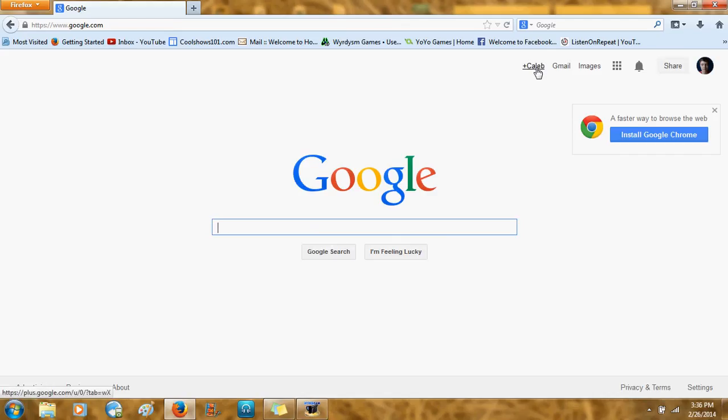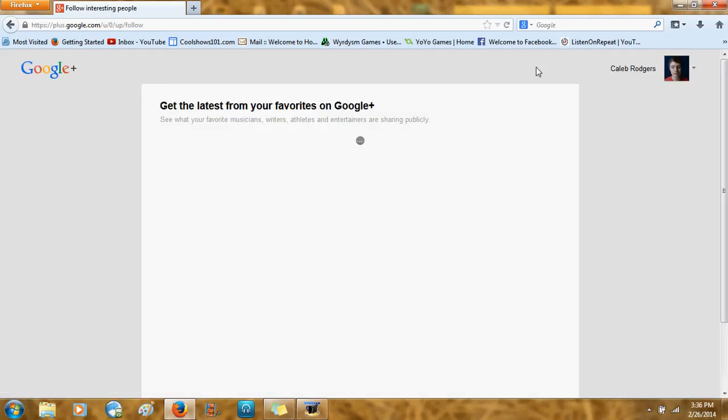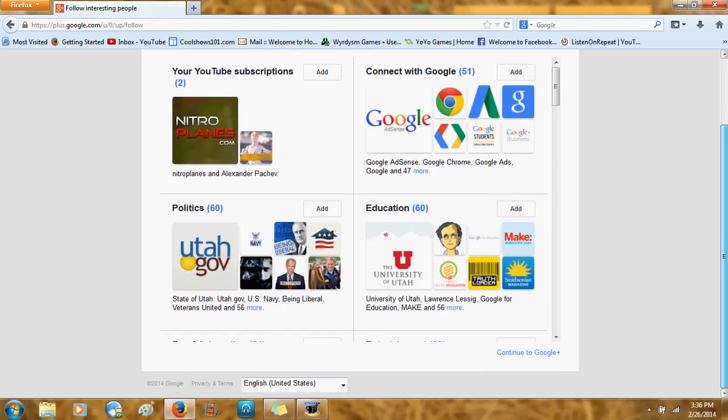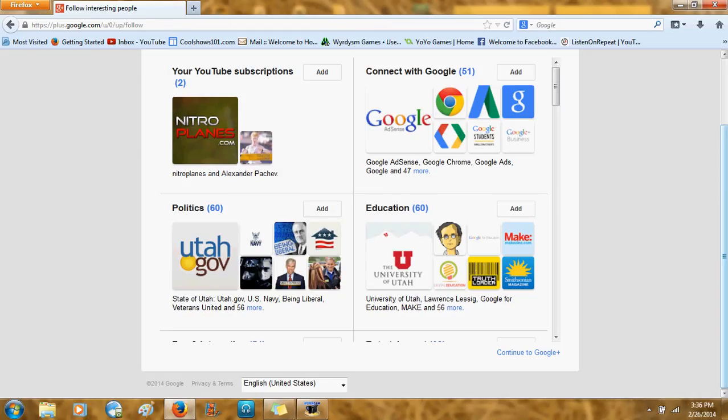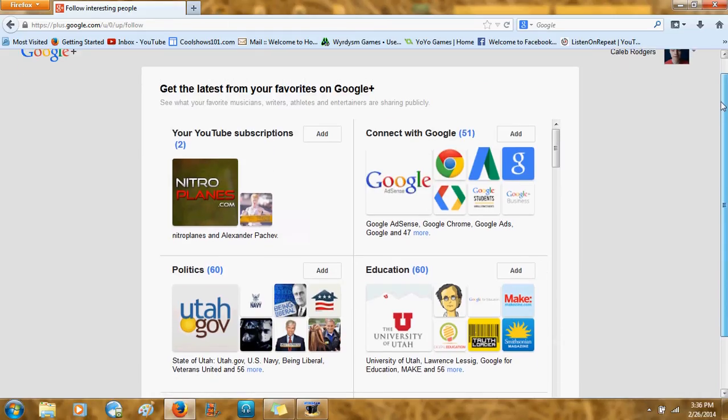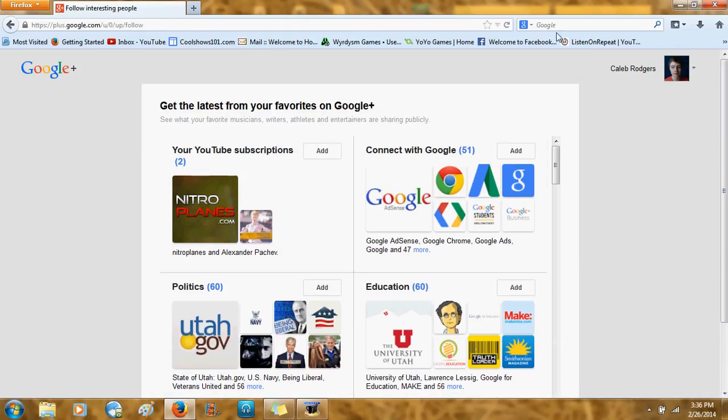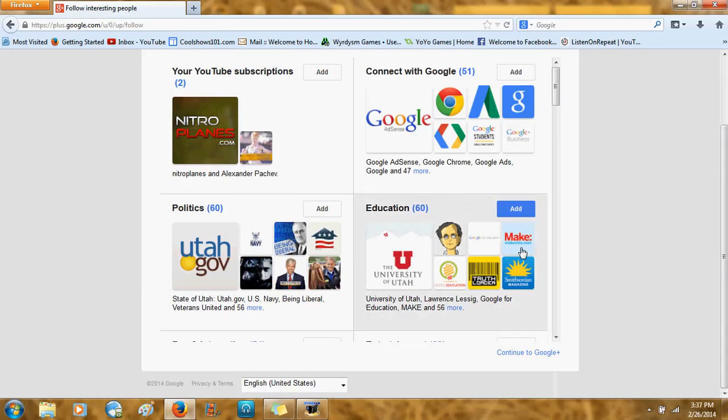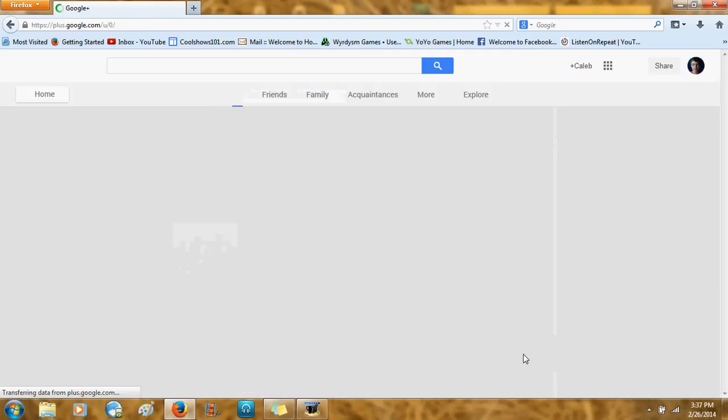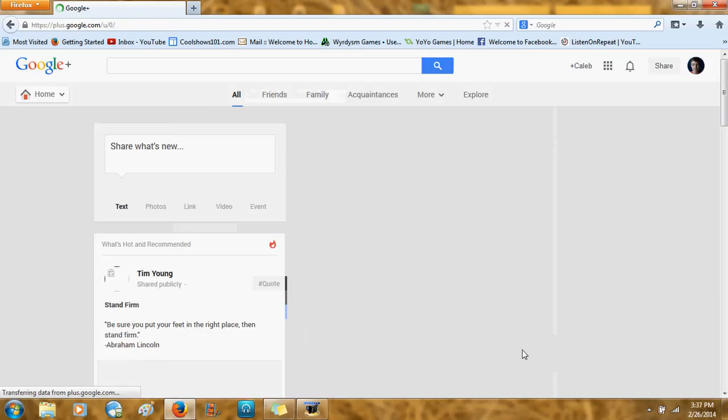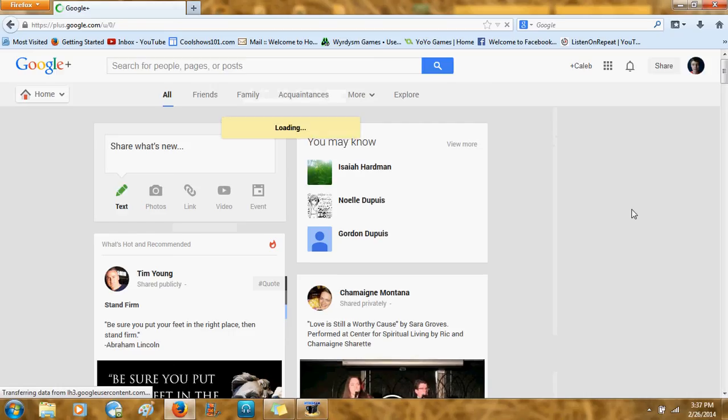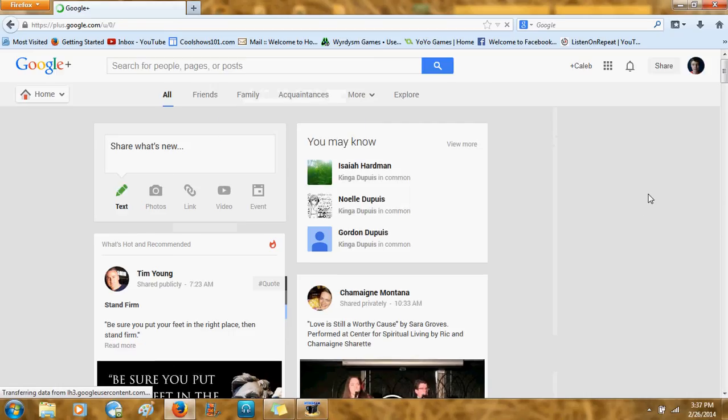Then, you want to click on plus, and then it will have your name afterwards. So for me it's plus Caleb. But for you, it will be plus and then your name. So go ahead and click on that. And then, it will probably bring up stuff like this for you, which hasn't done this in a while, but it will bring this up so you can add various different circles. But you can just click continue to Google plus. And skip that.